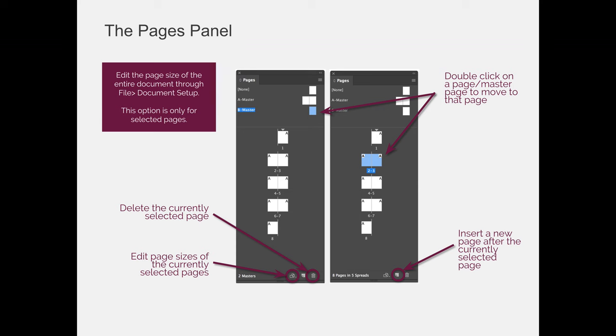So in my design, or in my example here, I am on page two or three. Let's assume it's page three for now. If I was to press the New Page button, I would get a new page after page three, so I would have a new page four.